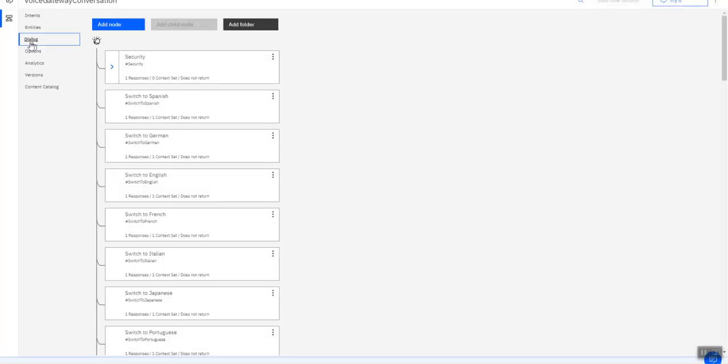So this short overview should give you enough to get started and to create your very own voice bot.